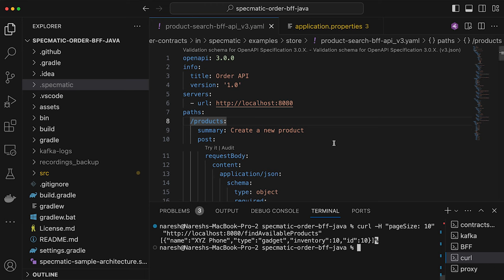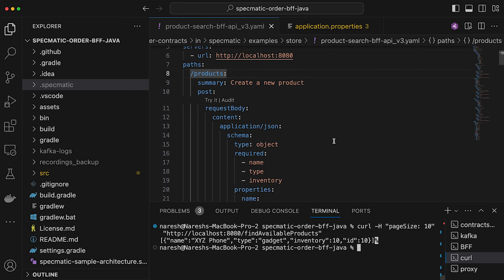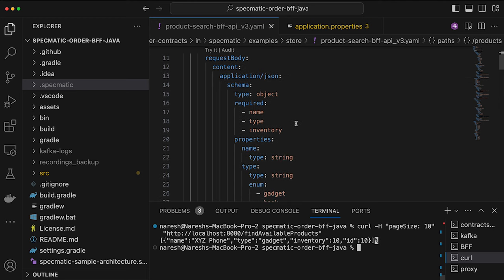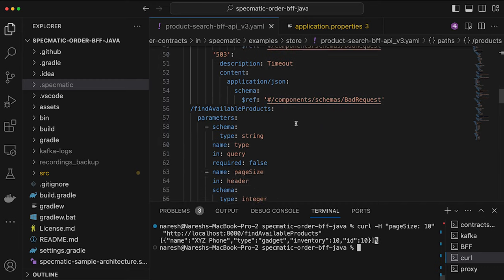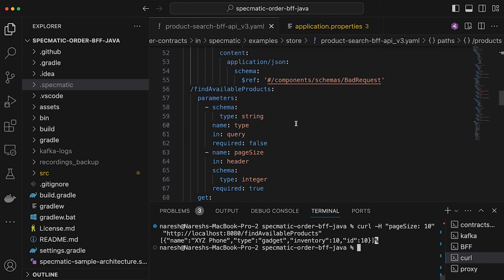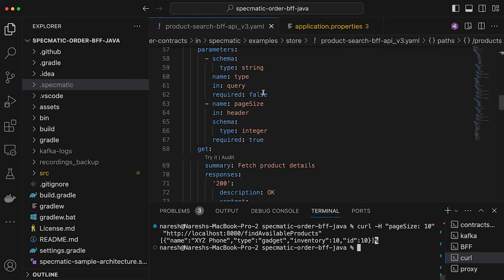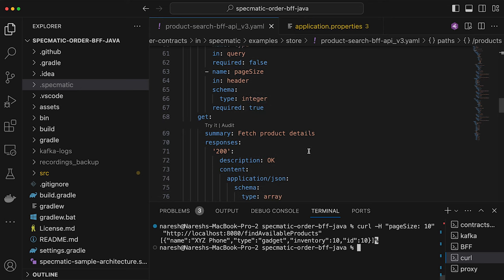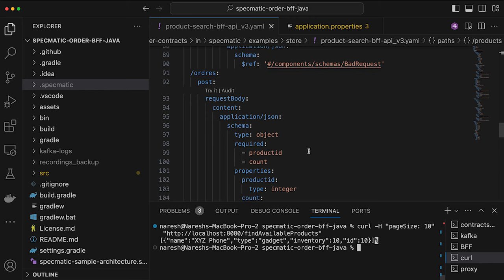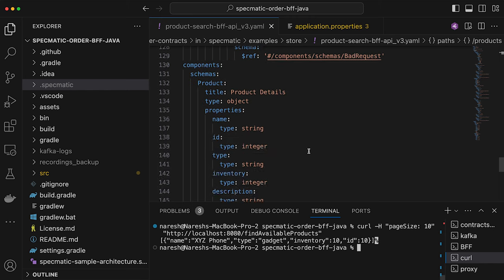I have this OpenAPI specification which describes my BFF layer. It has a bunch of parts: there is slash products, where I can make a POST request to create a new product — it can respond with 201, 400, or 503. I also have a find available products endpoint which takes a query parameter and a header parameter called page size to get back a list of products. I can also create orders and so forth.